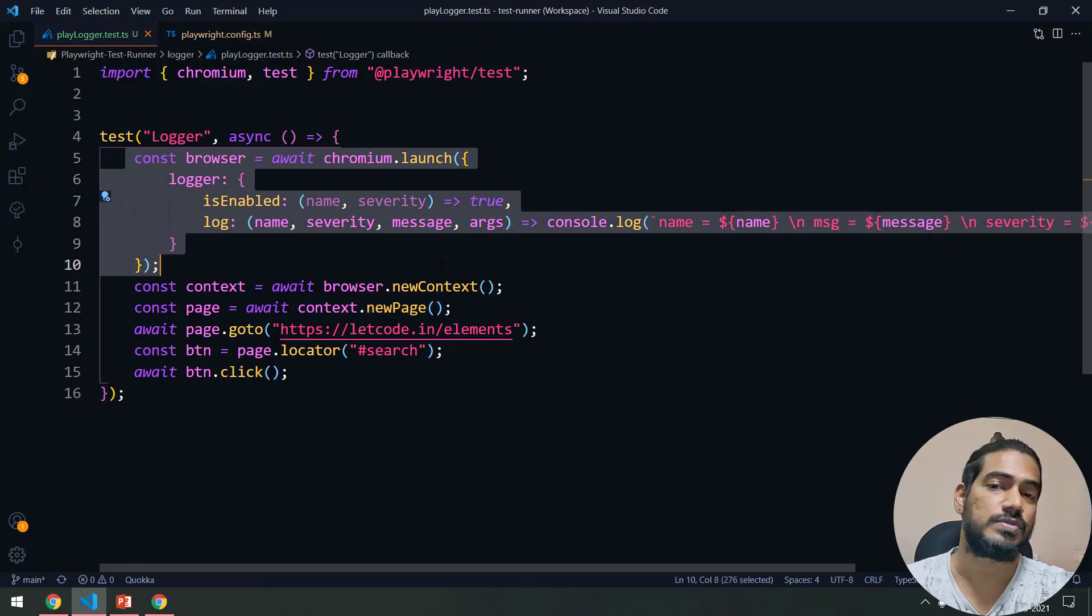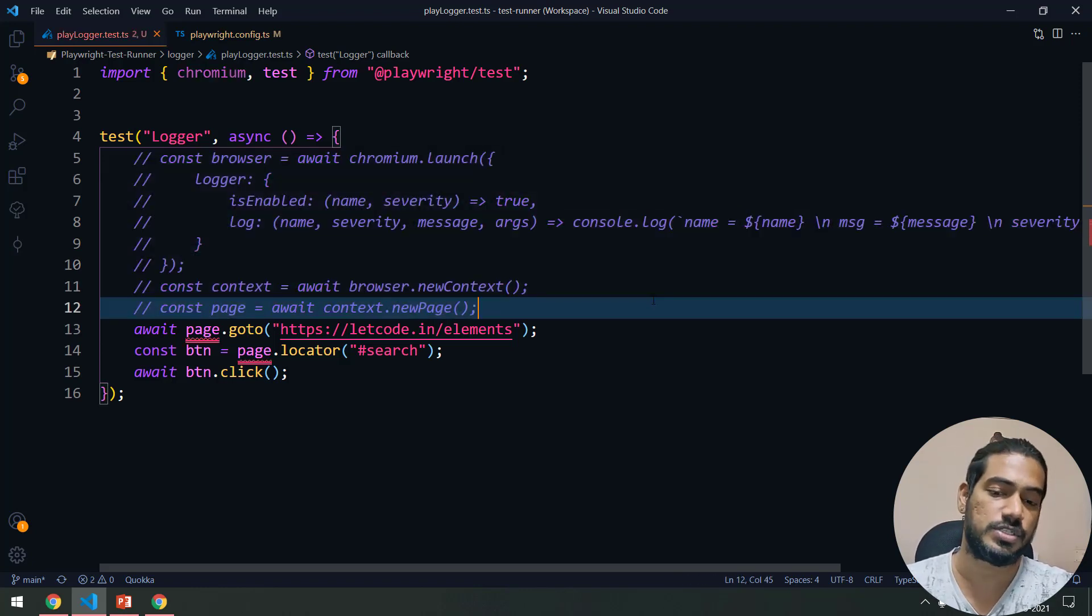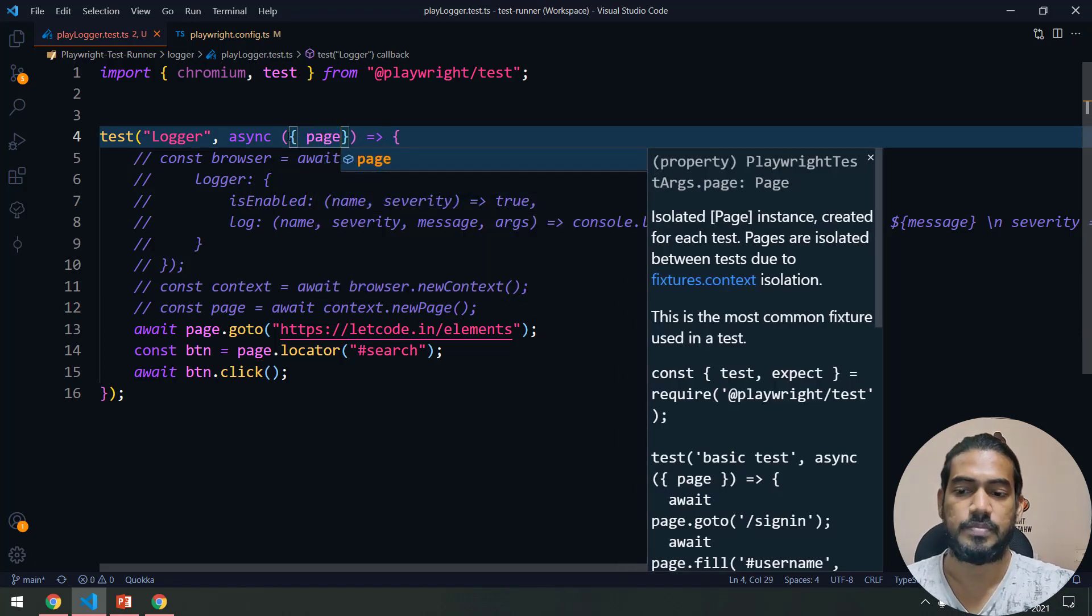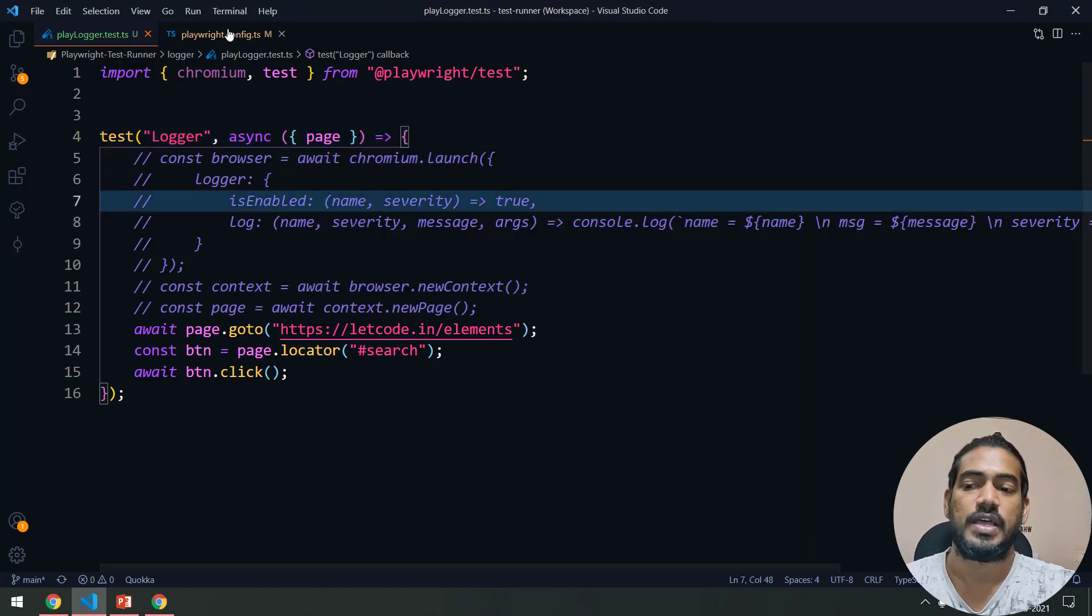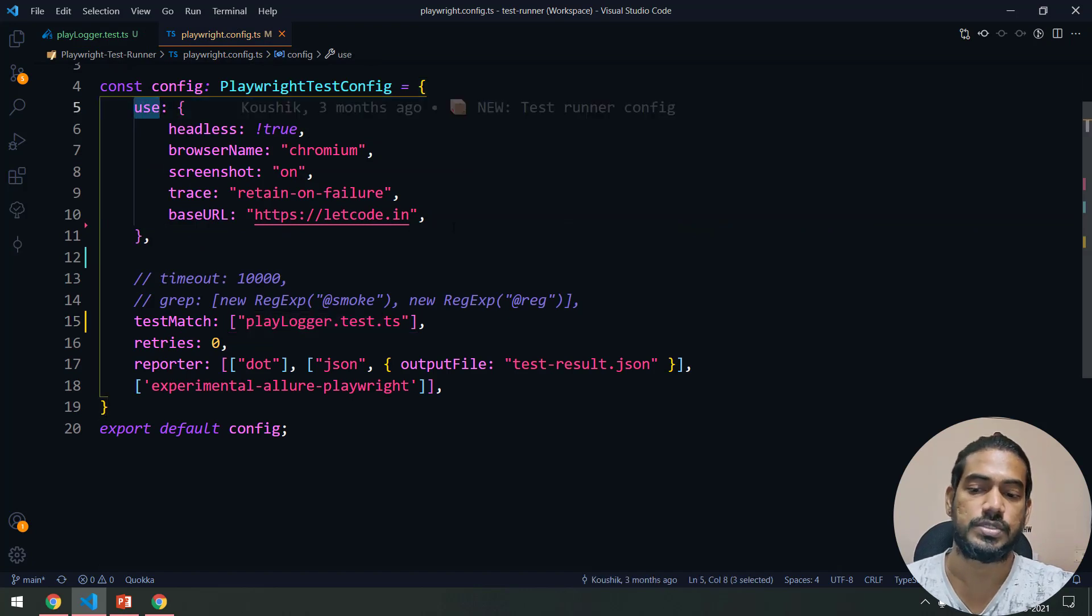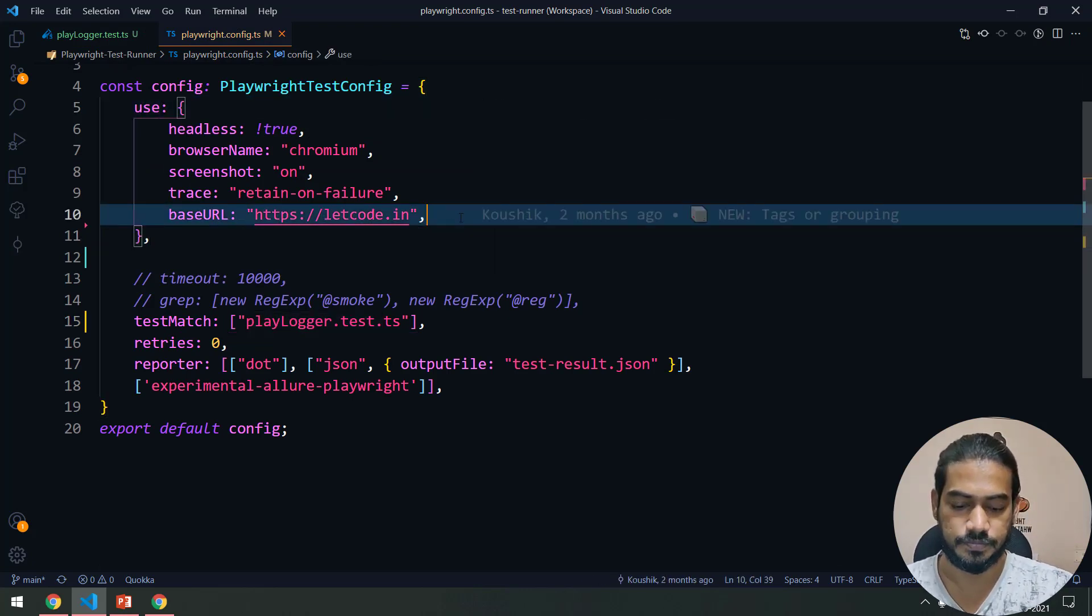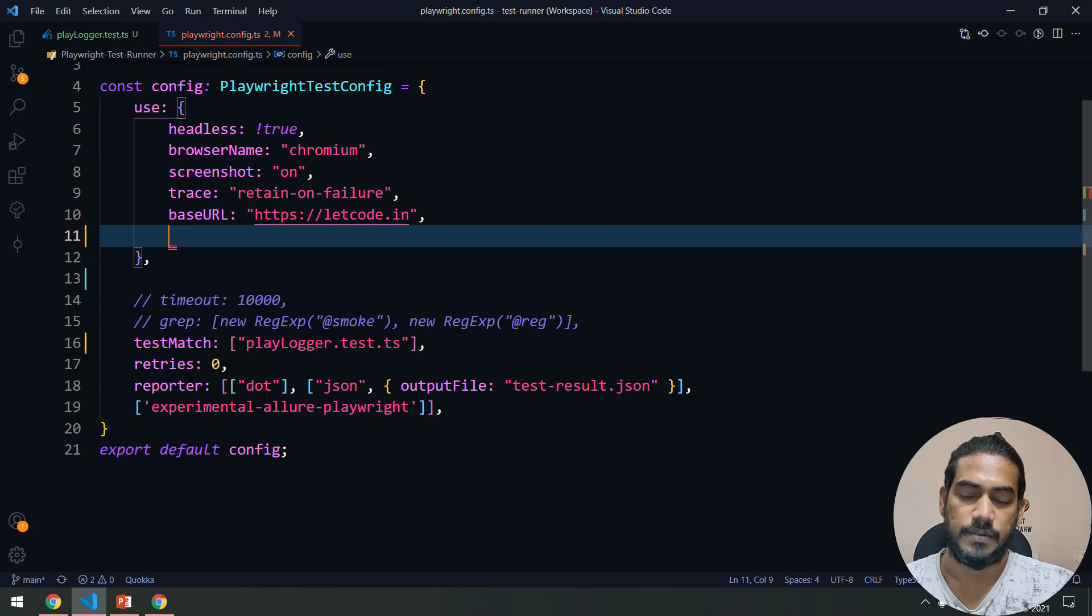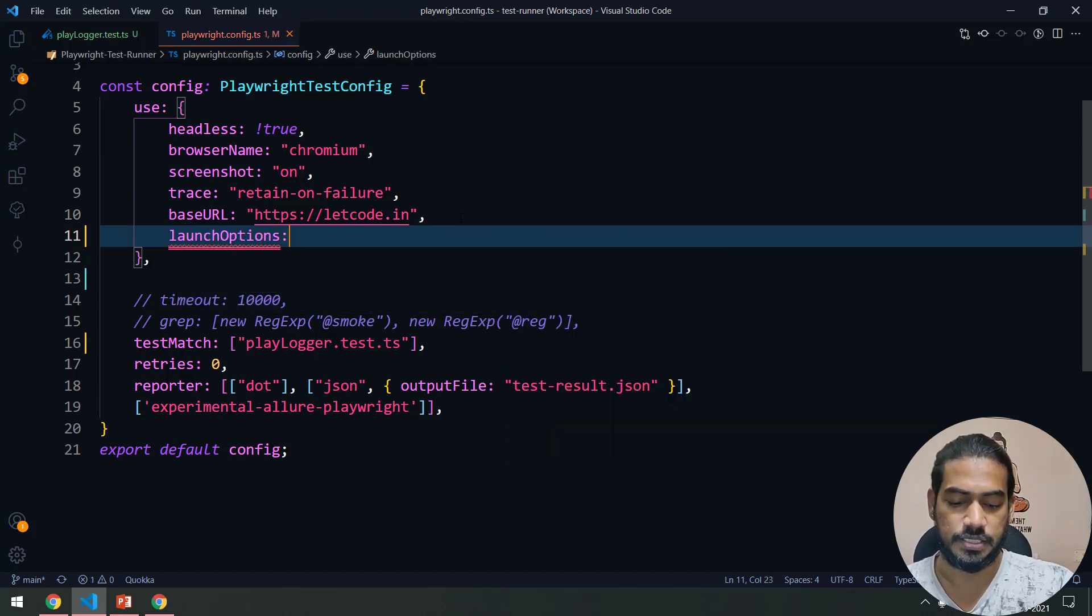It's very simple, I'll show you that. But before that, just in case if you don't want to use the logger here and if you want to use it from the fixture, we can do that very easily. I'm going to call my page from the fixture and then go to the config file.